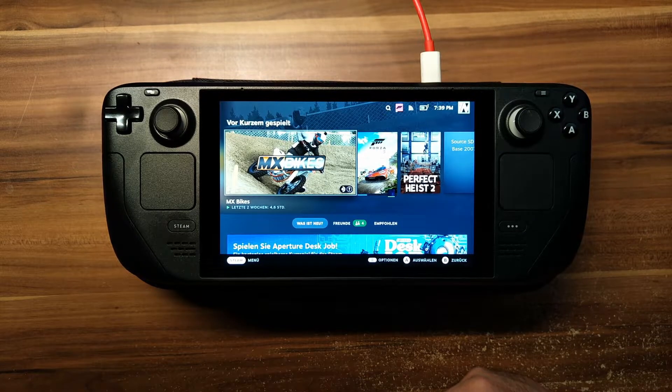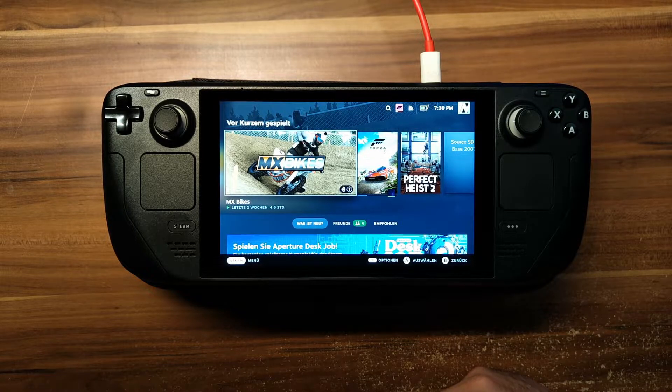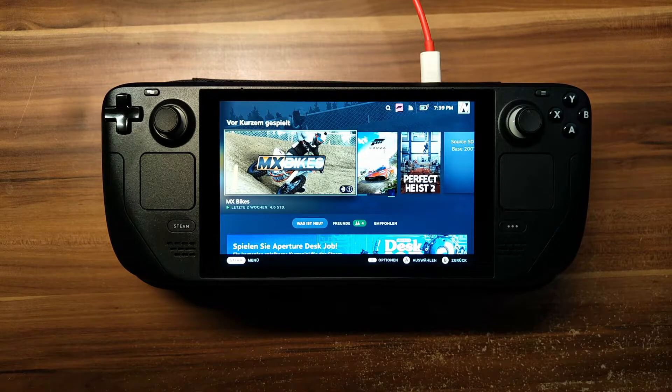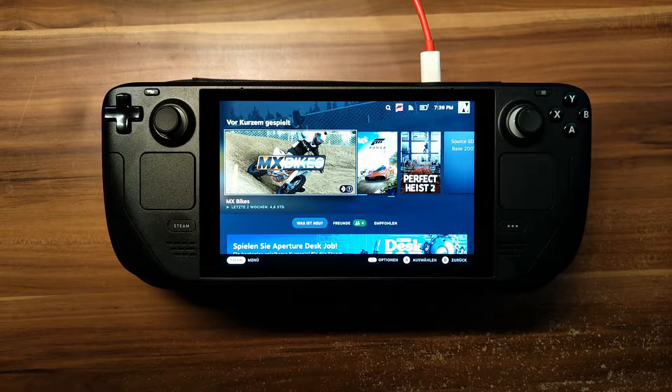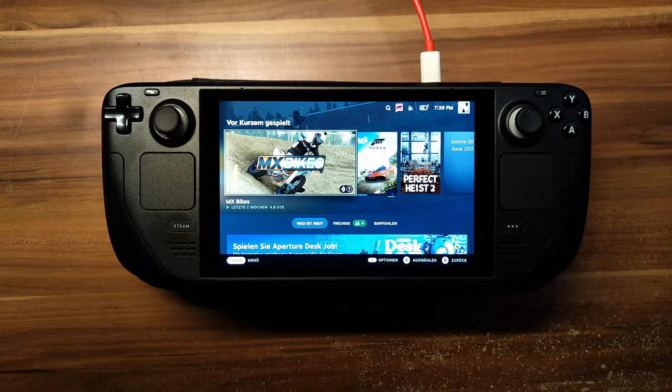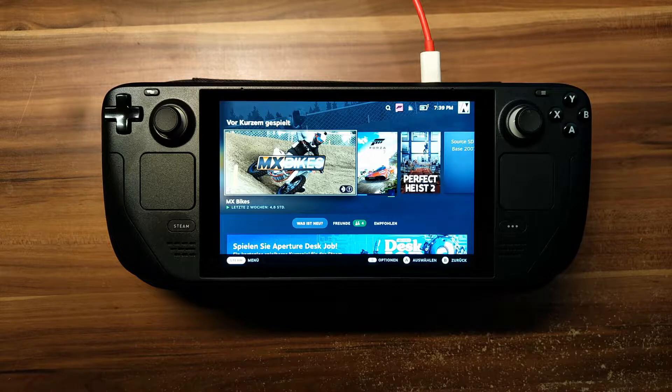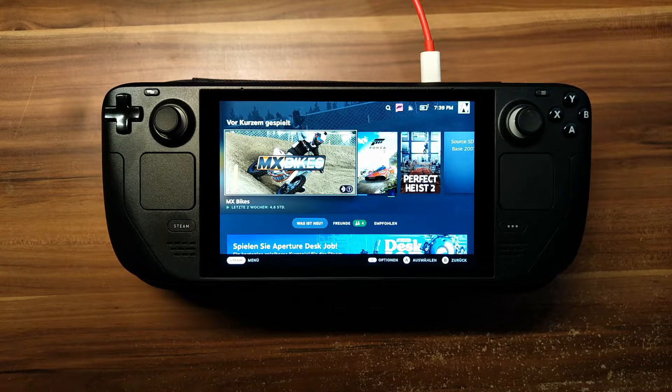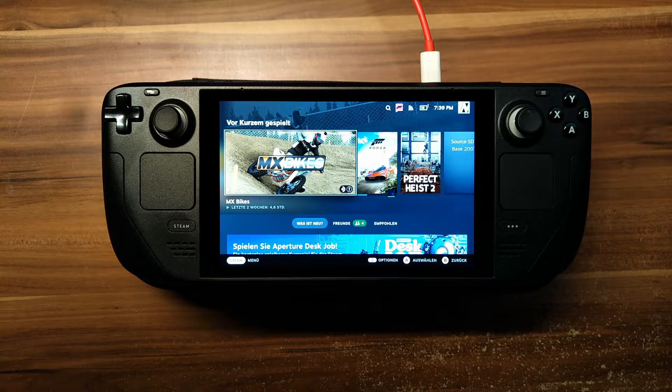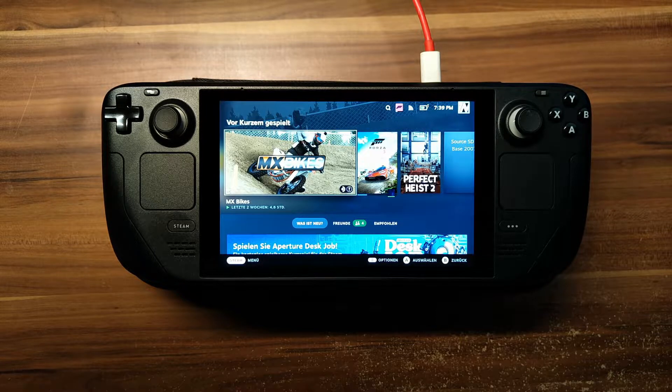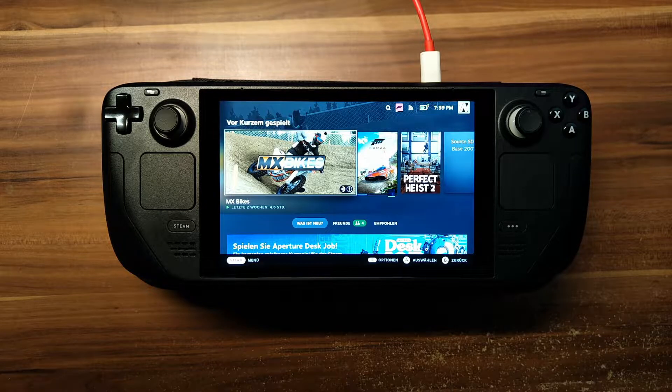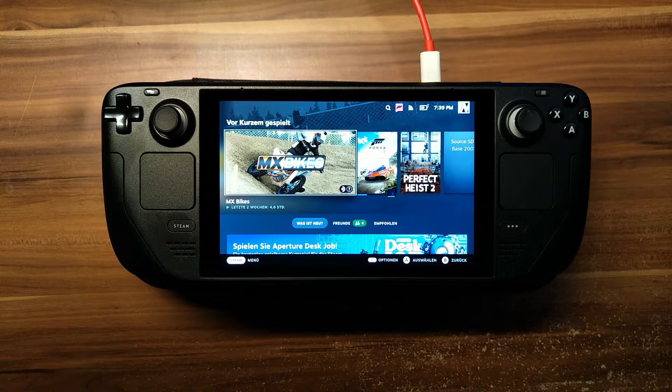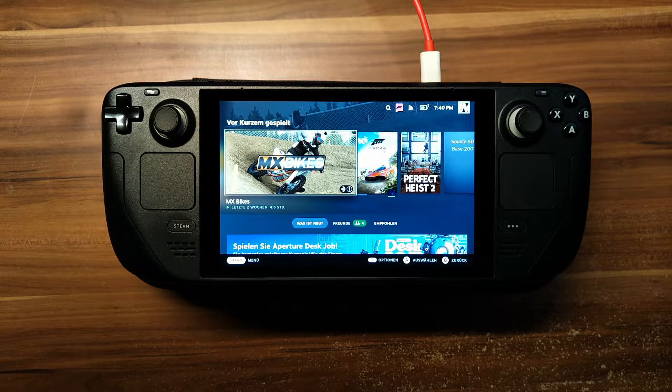Hello and welcome back to my second installment of the Steam Deck MX Bikes experience. In my last video, a video I uploaded a couple minutes ago, I've shown how MX Bikes works on the Steam Deck and how to set up the escape key, which was missing and not working in the game.